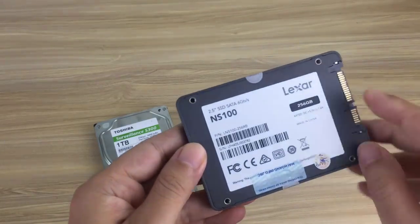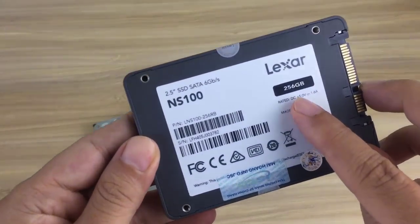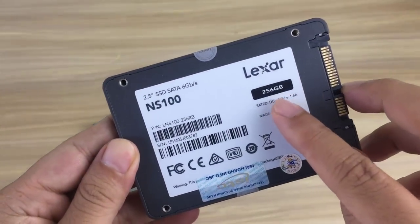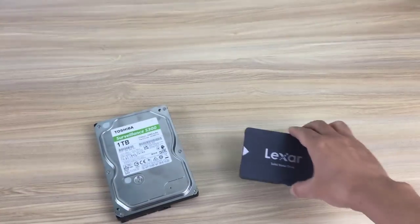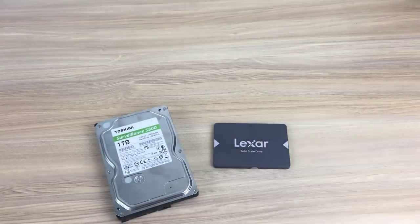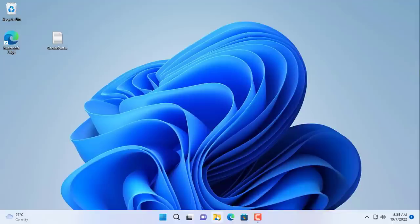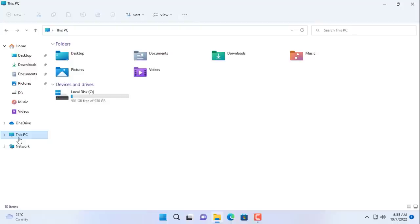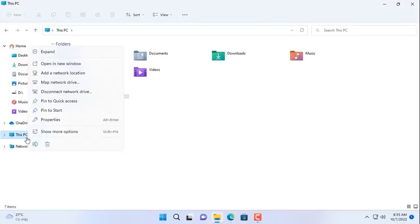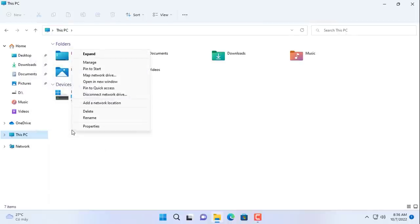Currently my computer uses a traditional hard drive. I want to clone to a solid state drive to improve performance, but I don't want to reinstall the operating system and software, so what should I do? Do you need any software to do this or does it cost money to buy it?